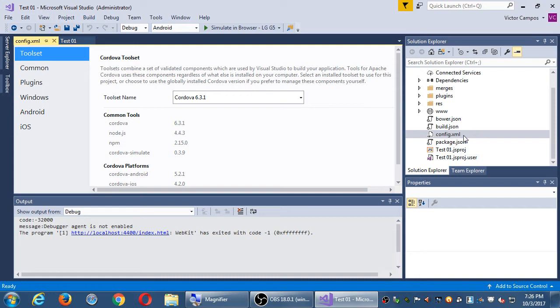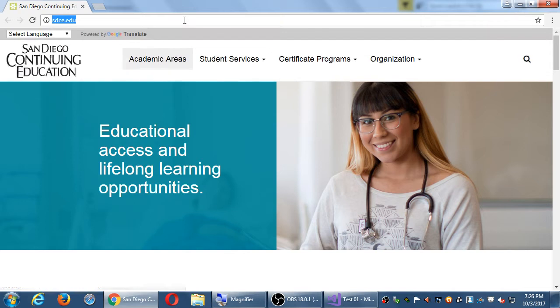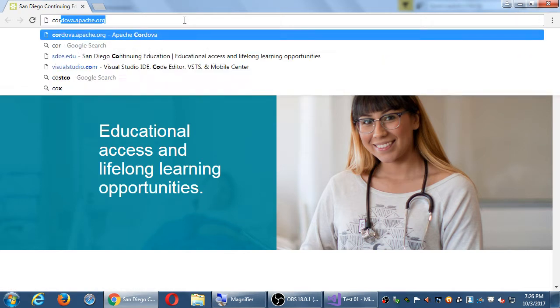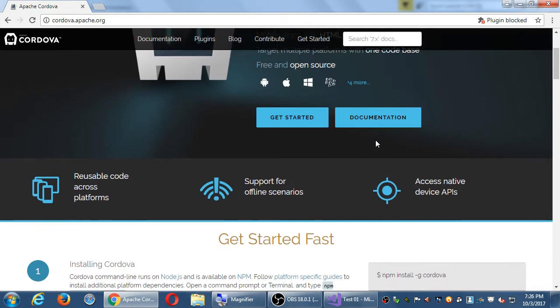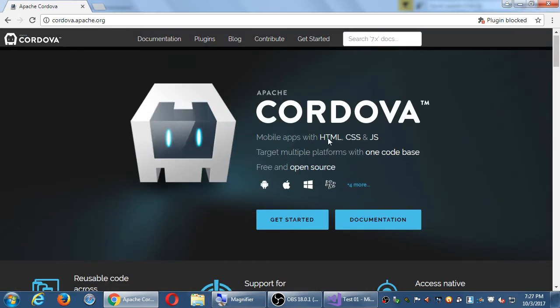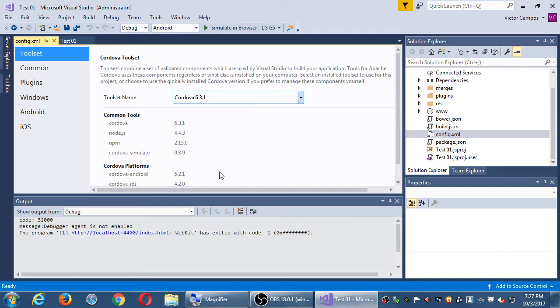From your solution explorer, double-click config.xml. This opens it up in the editor here. Cordova toolset. You have various screens on the left. Right now we're using Cordova version 6.3.1. So we can target different versions of Cordova. We can target different versions of Cordova, which in turn target different versions of the operating systems.